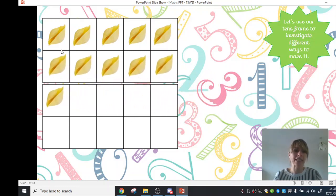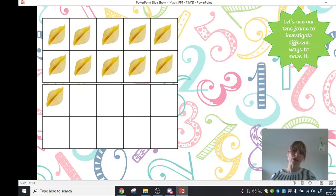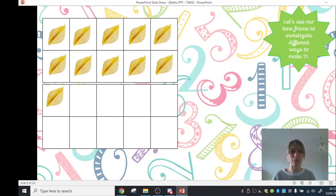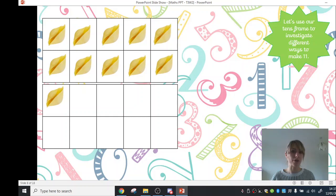So we've slid across 1, 2, 3, 4, 5, 6. So that's one way of investigating number bonds to 11. We have got 11 items, and we've split them into 2 groups, and we've counted how many we've got in each group.